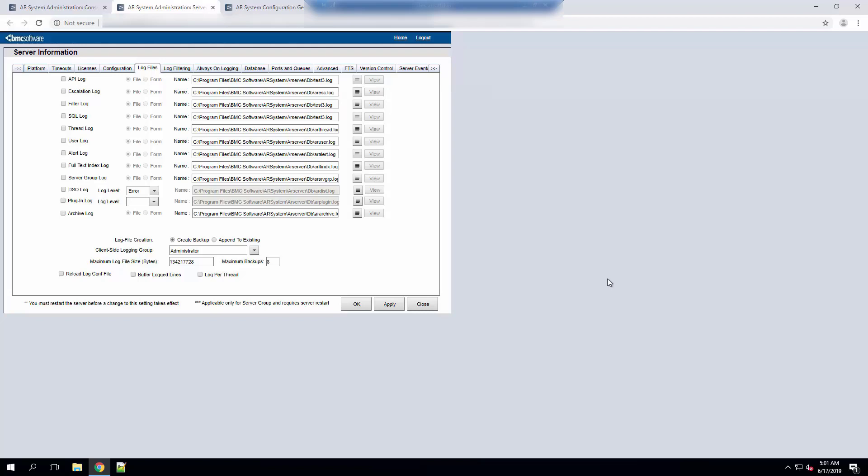This will help our people in support analyze the log and see if there are a few areas of opportunity where we can improve the performance in your SmartIT server.